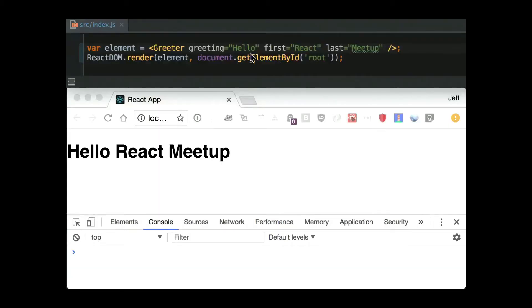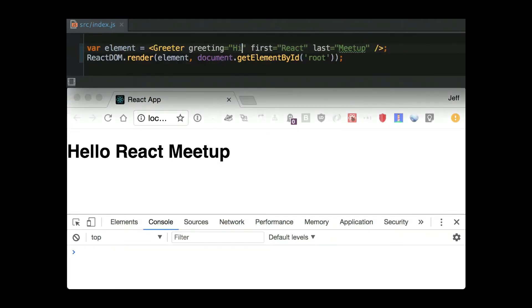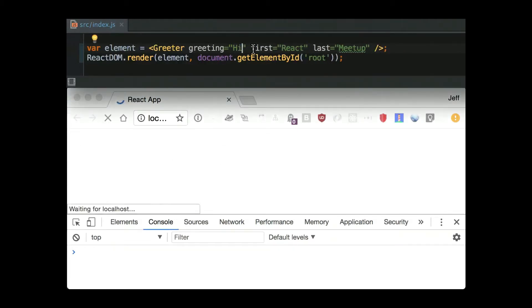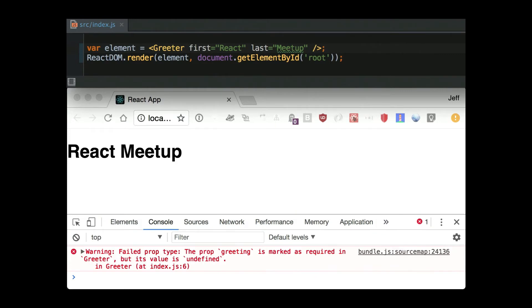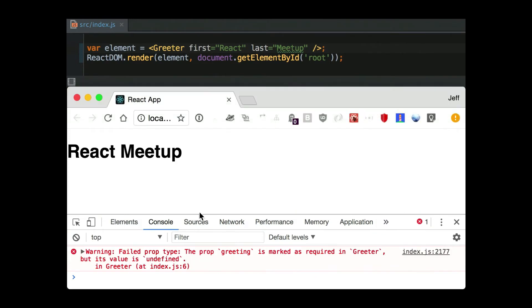And then what that gets you is you're servicing both the end user or the human reading your props, as well as you get runtime checks. So if you leave off greeting, which is required, you get a runtime check, which is okay, but you still have to run the code in order to do the check.